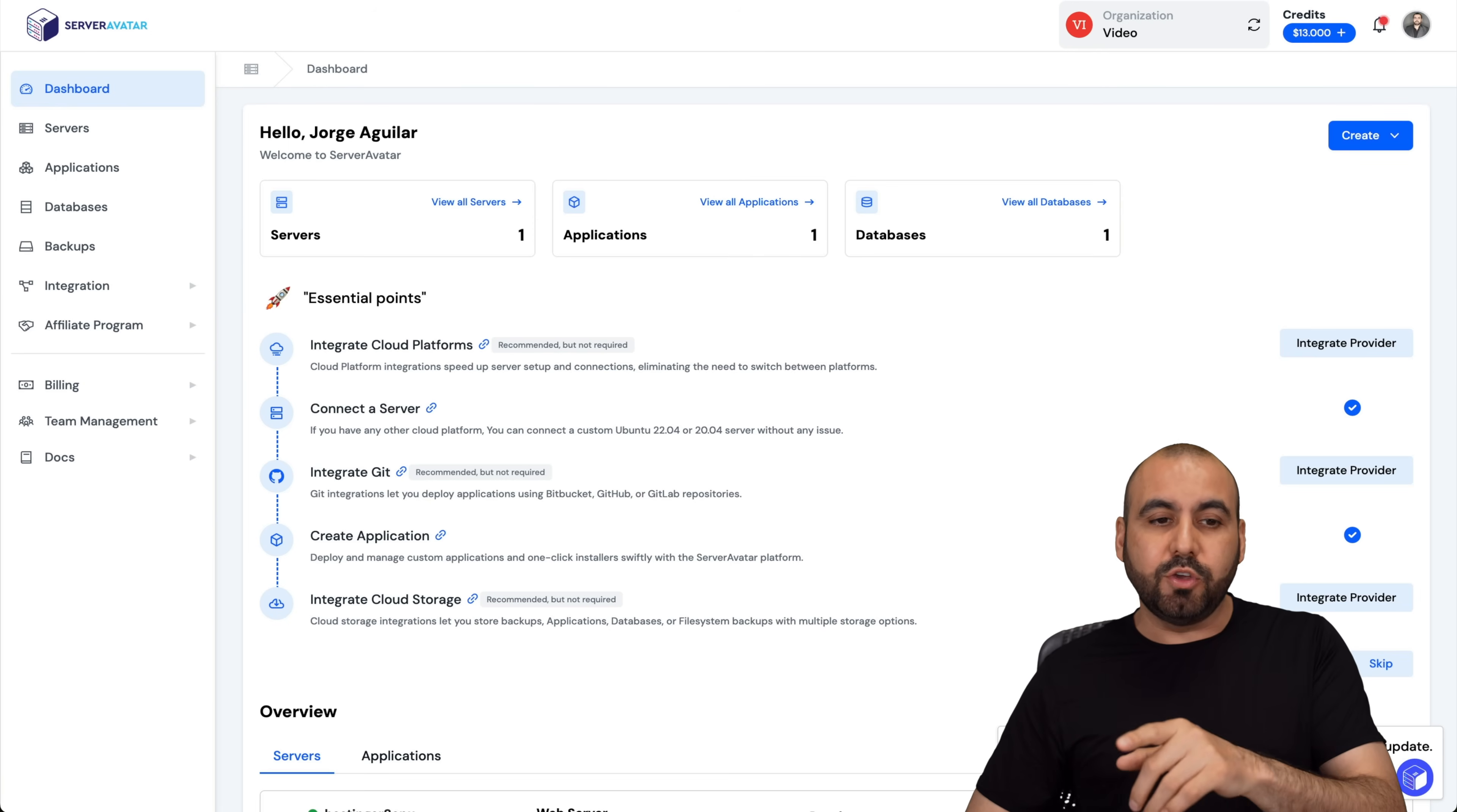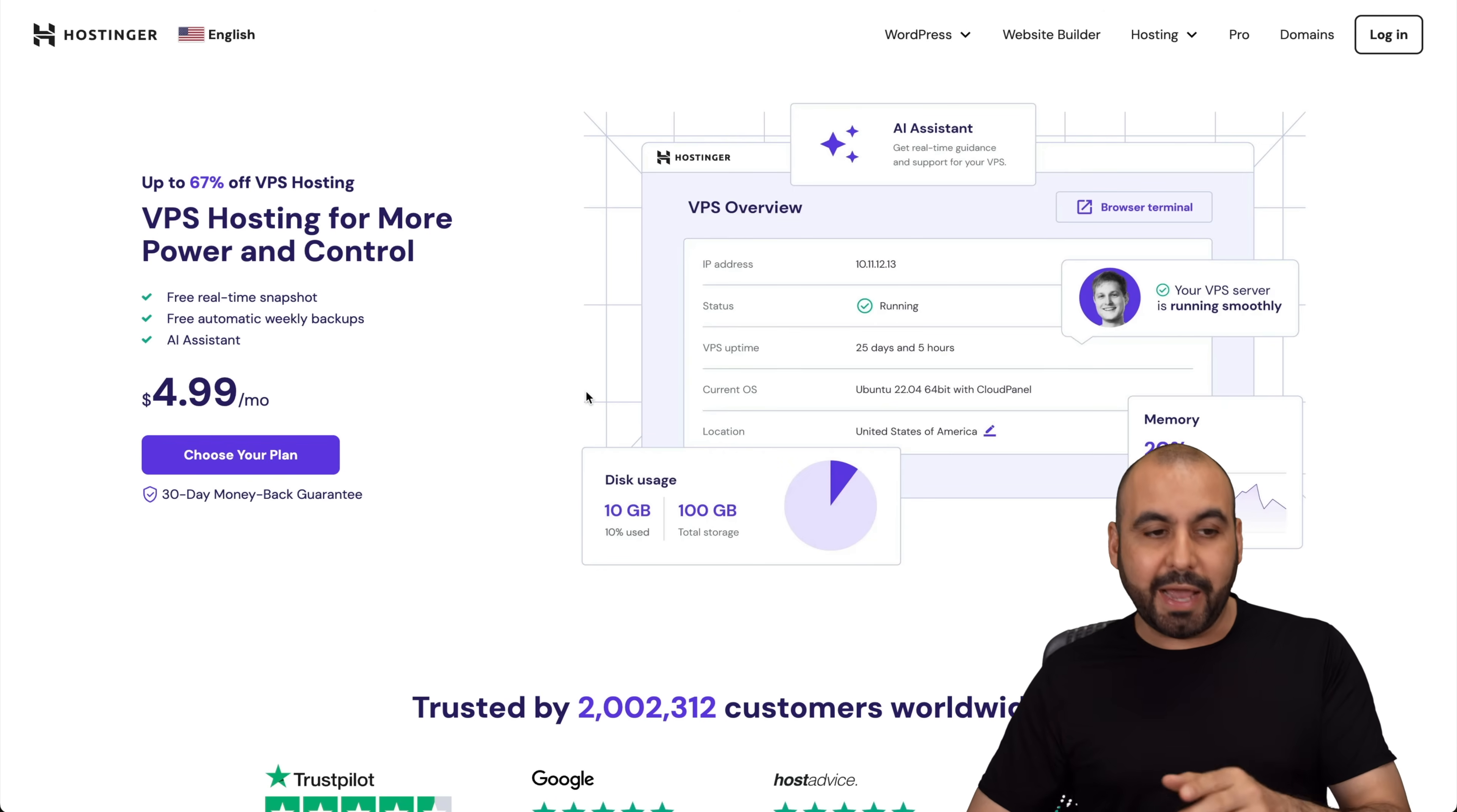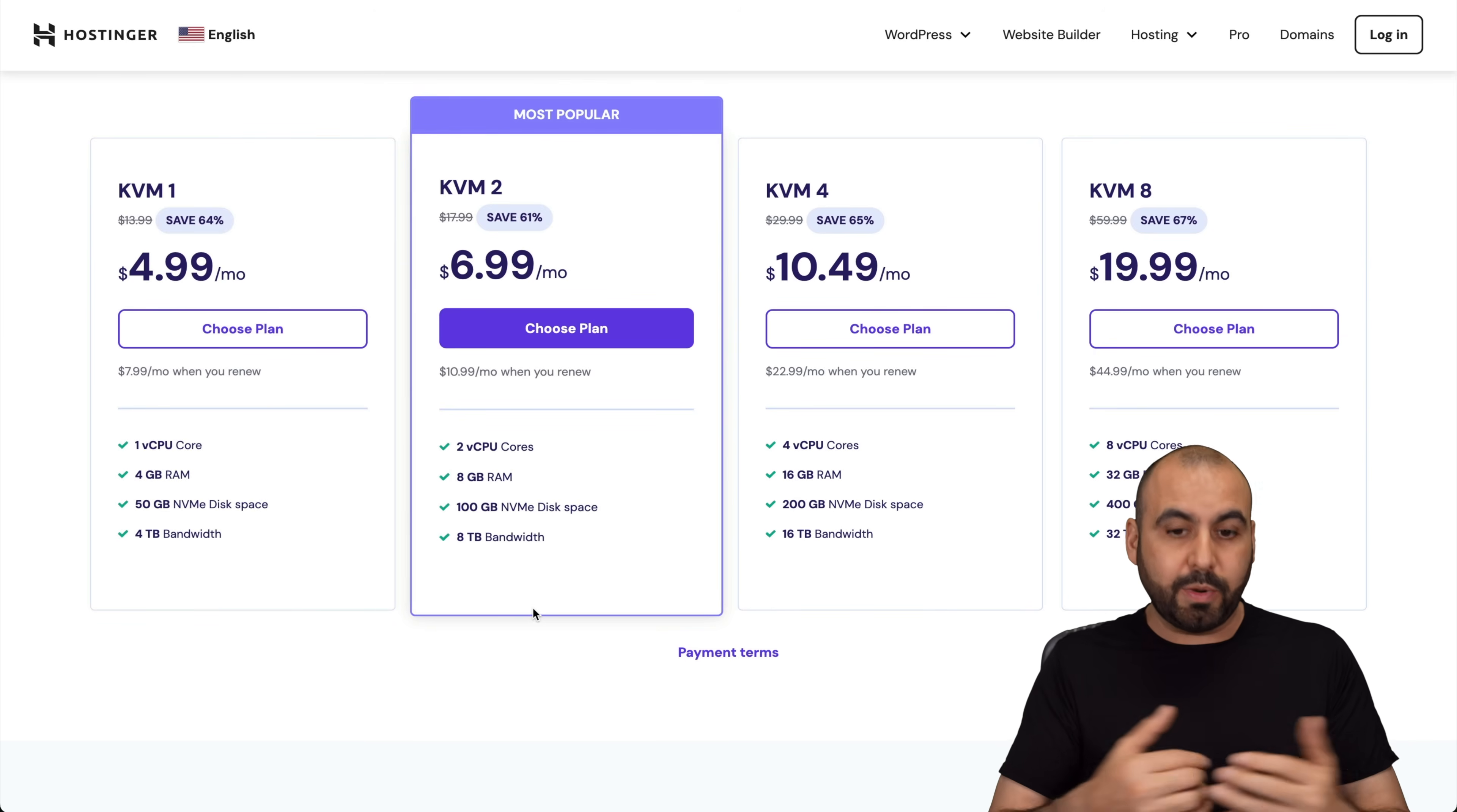So before I show you how to do this, let me show you the VPS plans that Hostinger has because they're the sponsor for this video and there's an extra discount coupon code that I want to show you how to apply. So jump over to the link in the description, go to hosting, VPS hosting, and they have several plans available that are really suitable for scaling your business, especially the website.